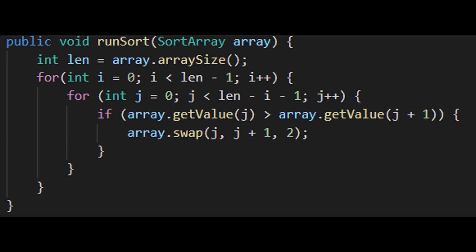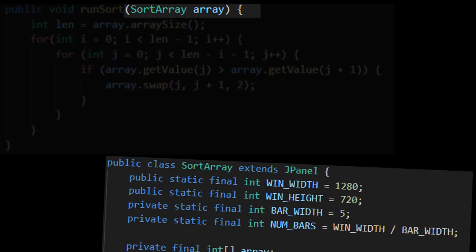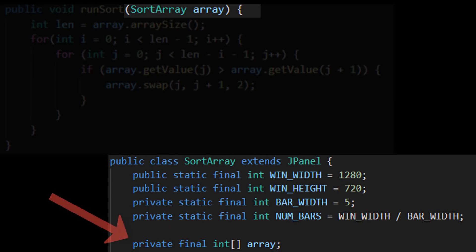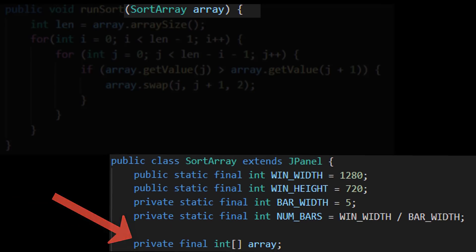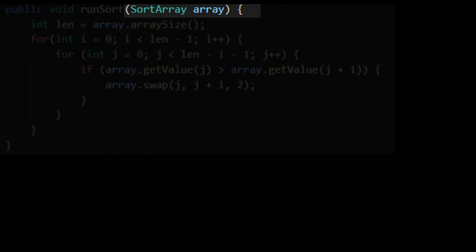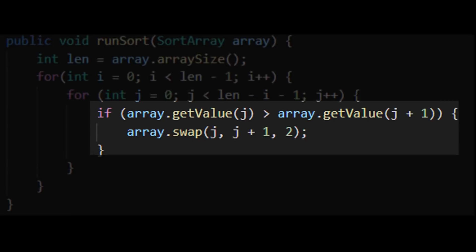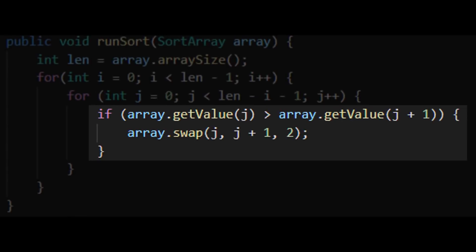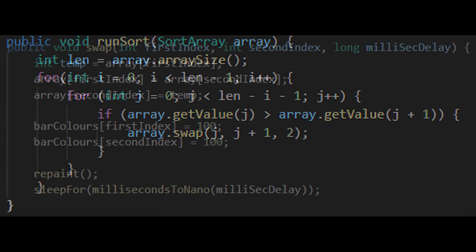So I'm not sure if this is the best solution but whatever. So rather than passing the raw array to the bubble sort method I instead pass an object which contains the array as a member. And then inside of the bubble sort rather than swapping the numbers directly I call a method called swap which is a member of the object which contains the array.